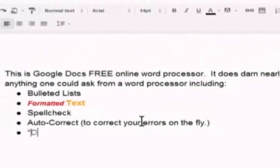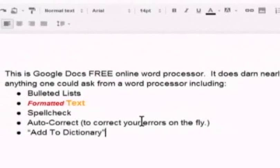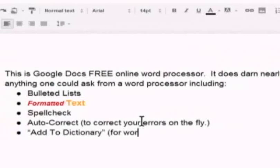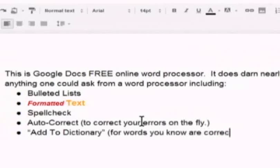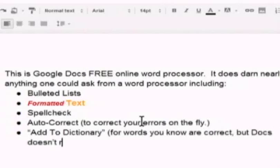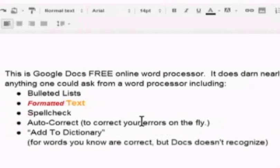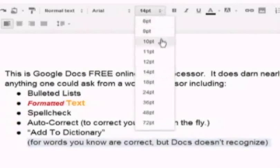Add to dictionary is very cool for words that you know were correct but Docs doesn't recognize. My wife's dad's name is Dombrowski. That would spell check would catch that and say, oh, that's the wrong word. And you can say, no, no, no. Add to dictionary. Dombrowski is a word. And now you know.